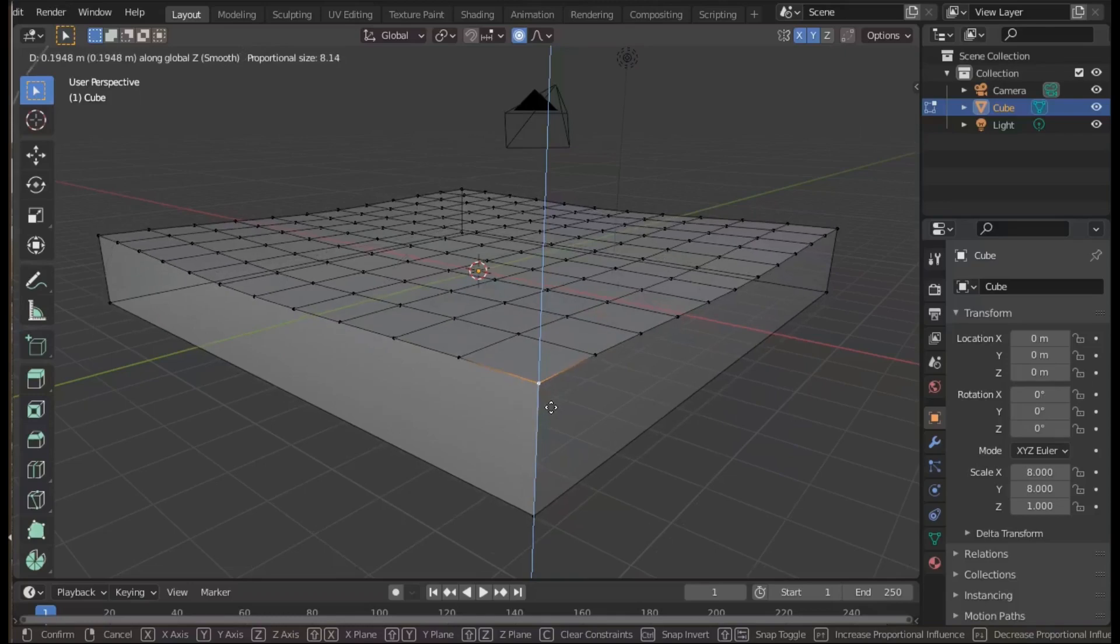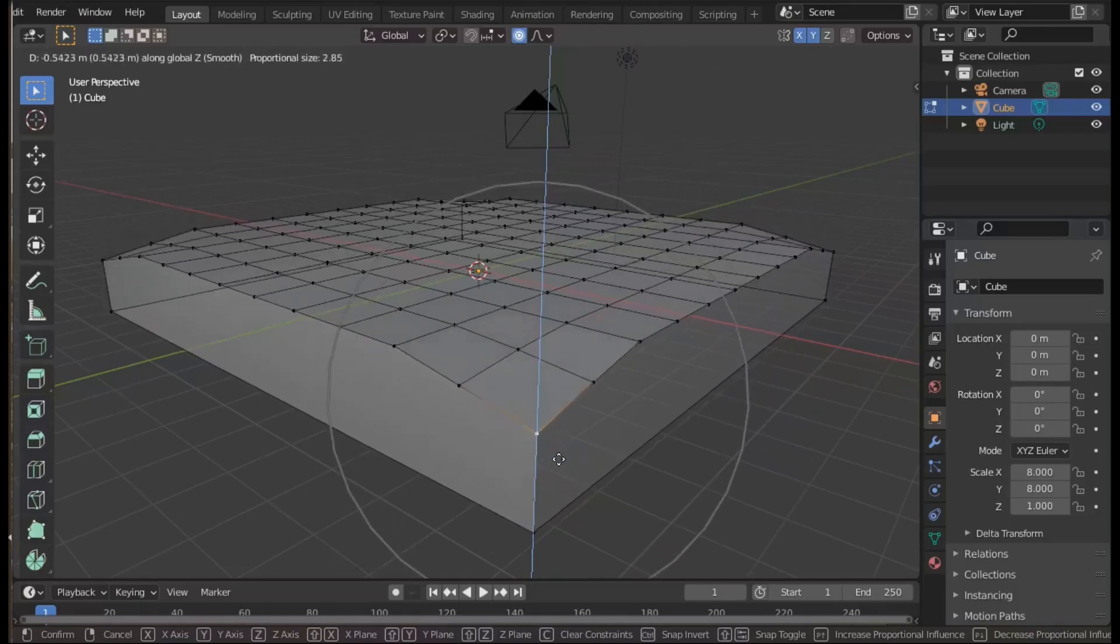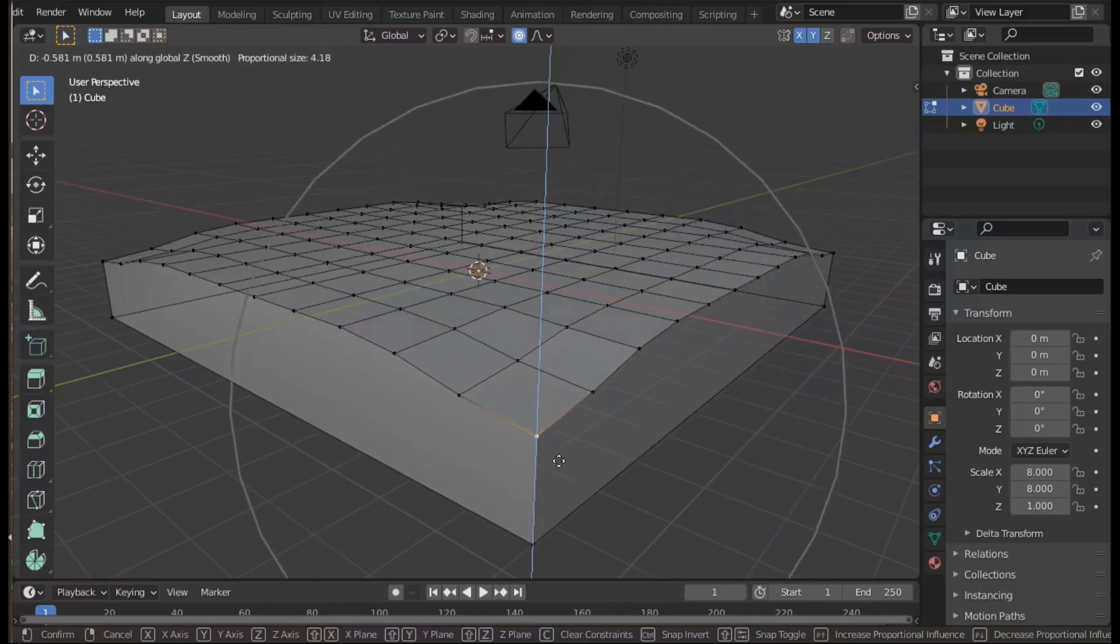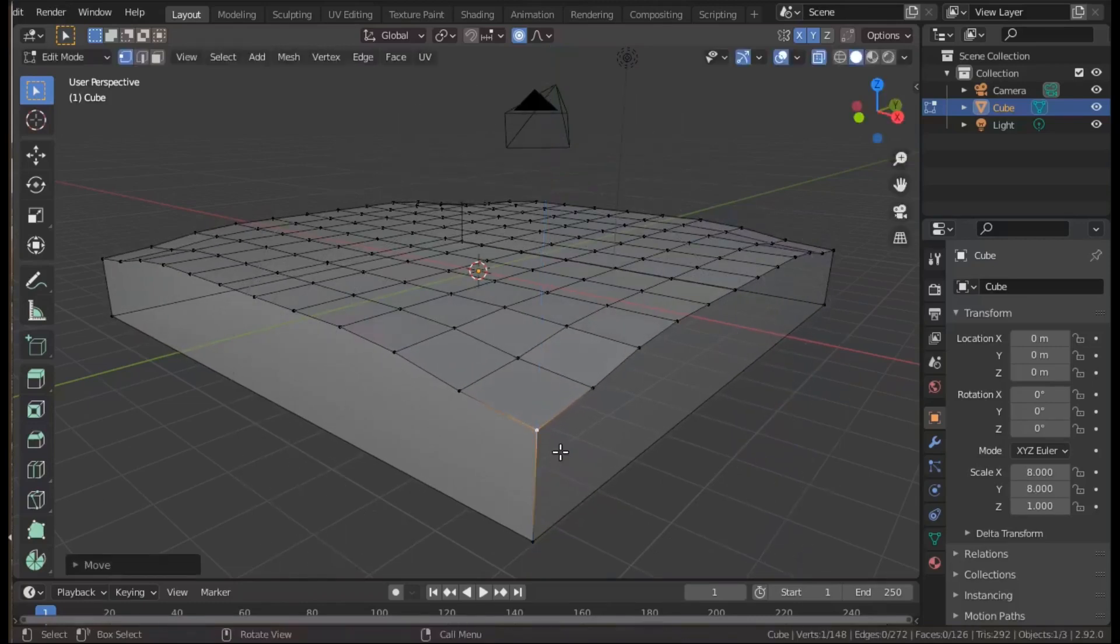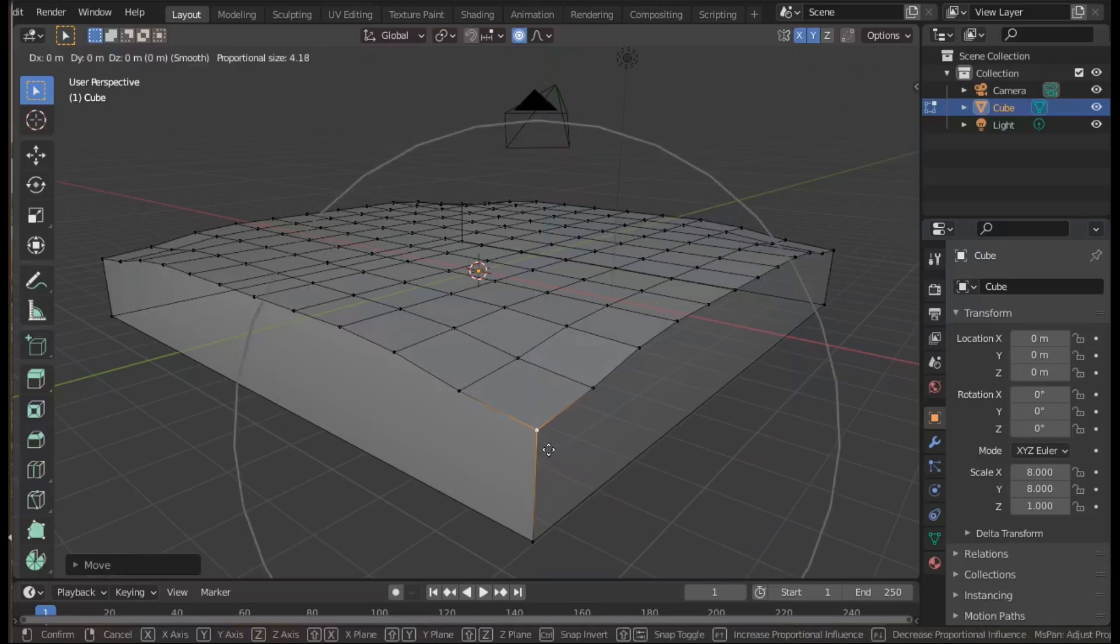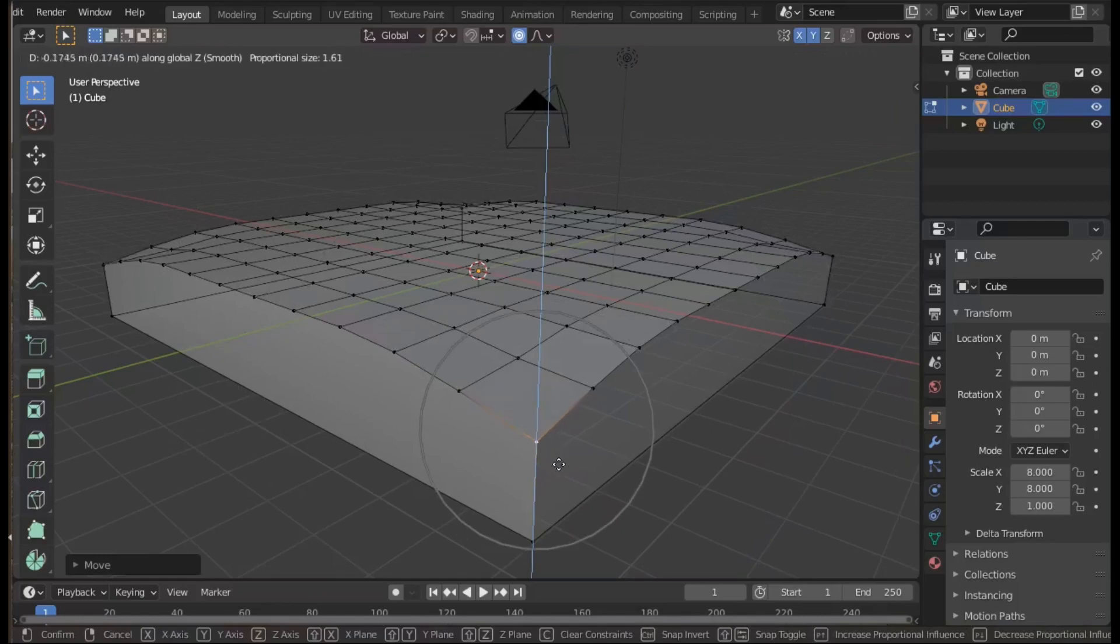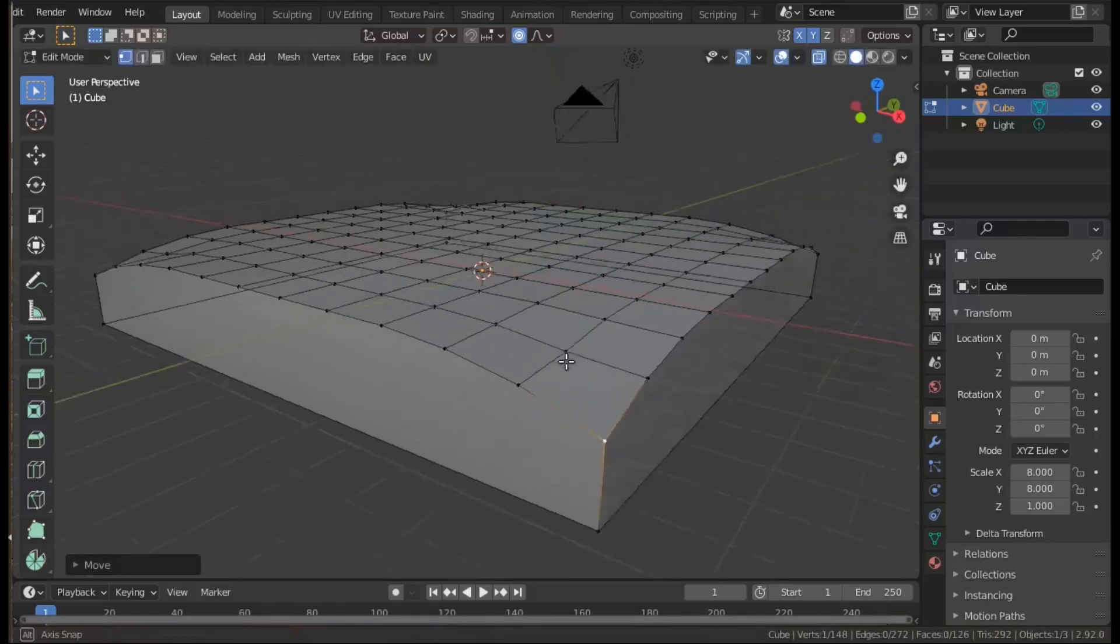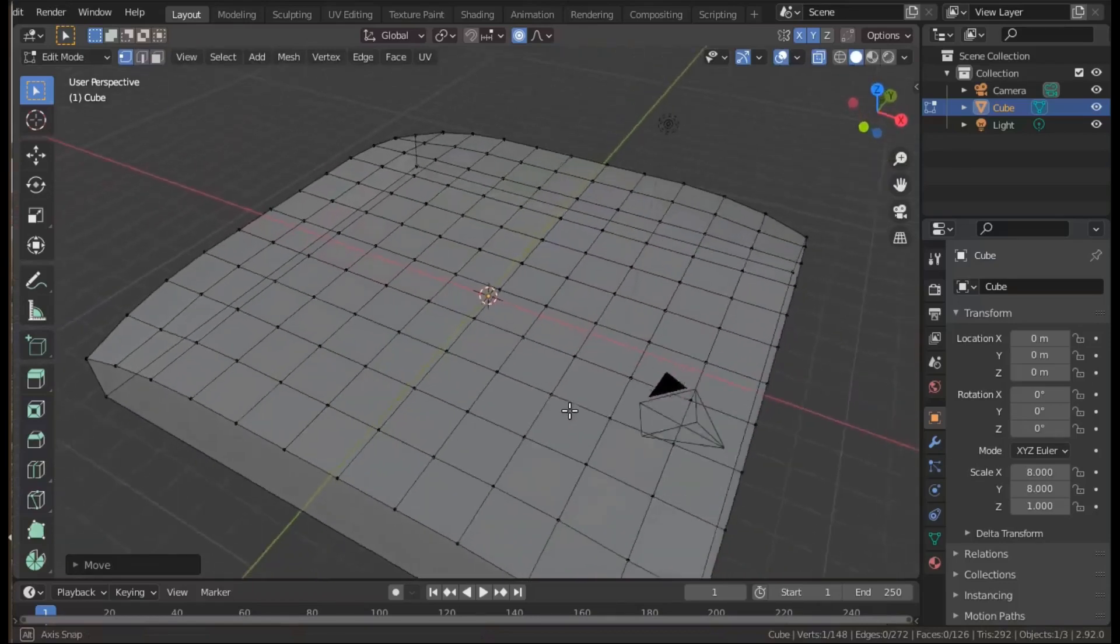This is the influence with smooth, which is the default proportional editing. It will move the vertices closest to the selected vertex most and decay. We can move them all down to some extent and then reduce the size of the proportional editing to tweak the shape of the curve.